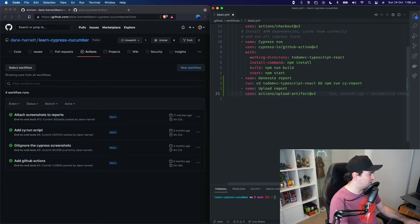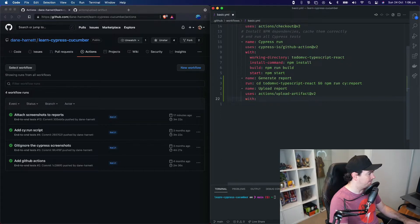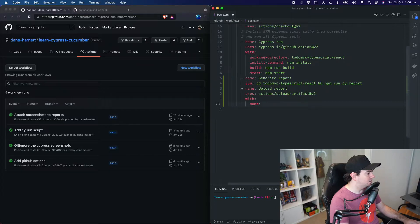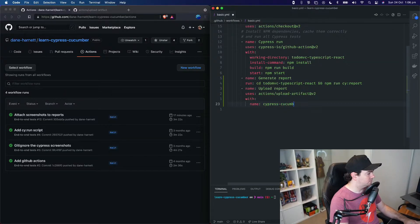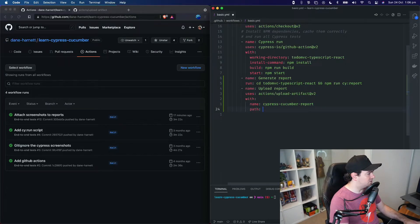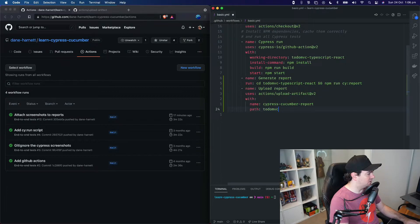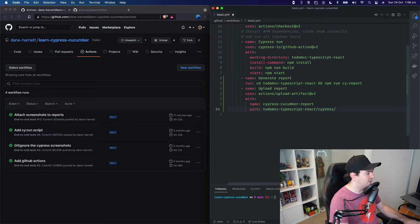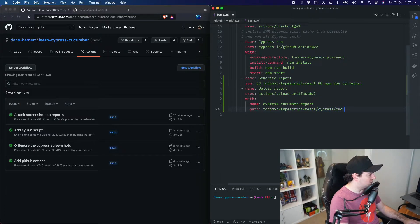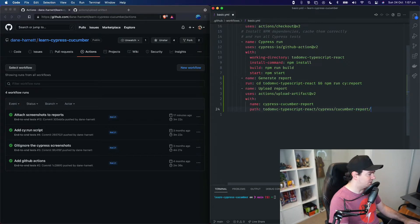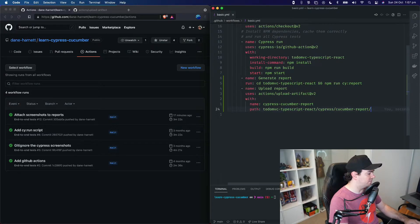So to do that, we use the with property. The name will be CypressCucumberReport, and the path will be into our to-do-mbc-typescript-react-folder, inside a Cypress folder, and then CucumberReport. We put a slash on the end, and that will upload that whole folder as an artifact for us.